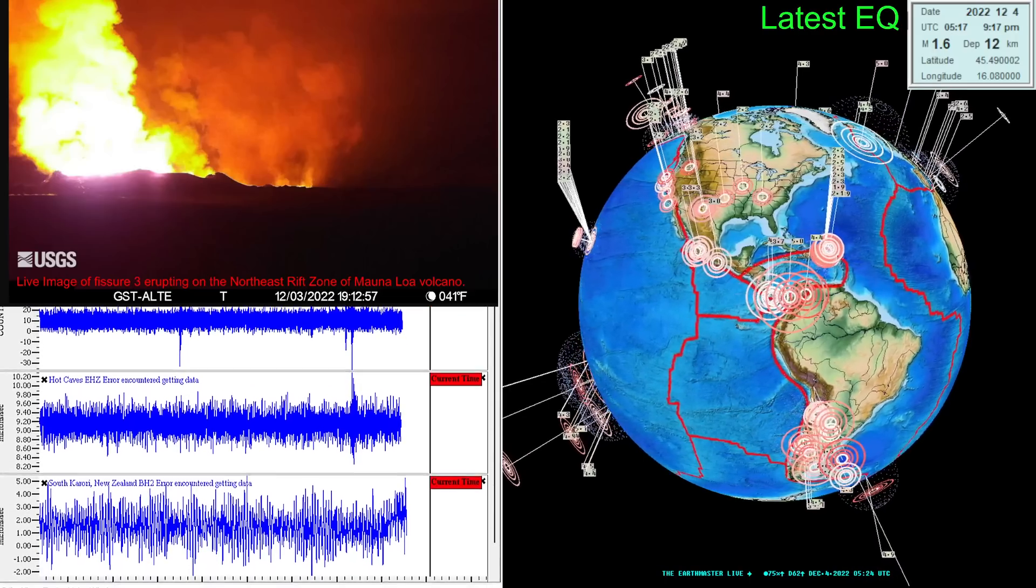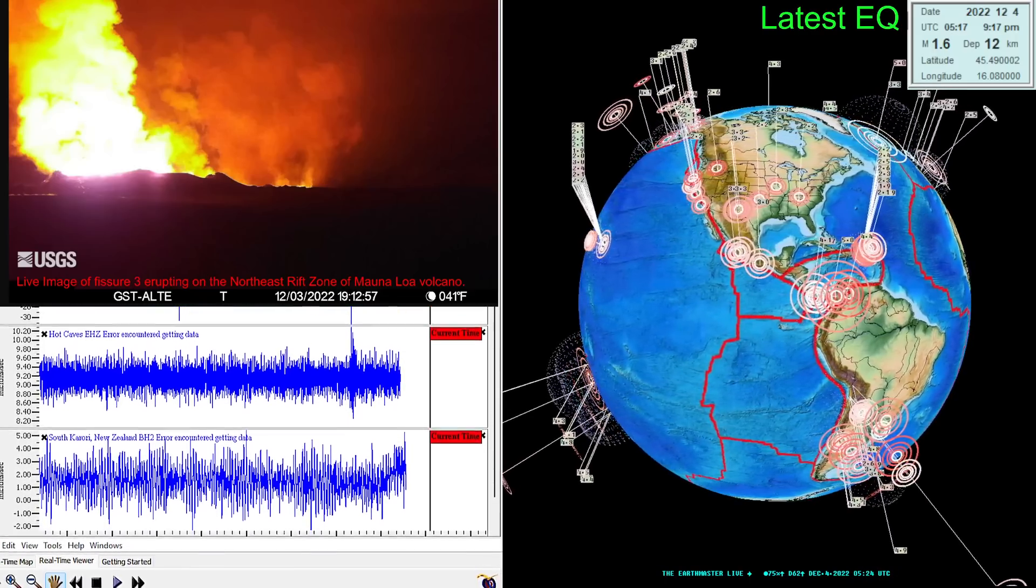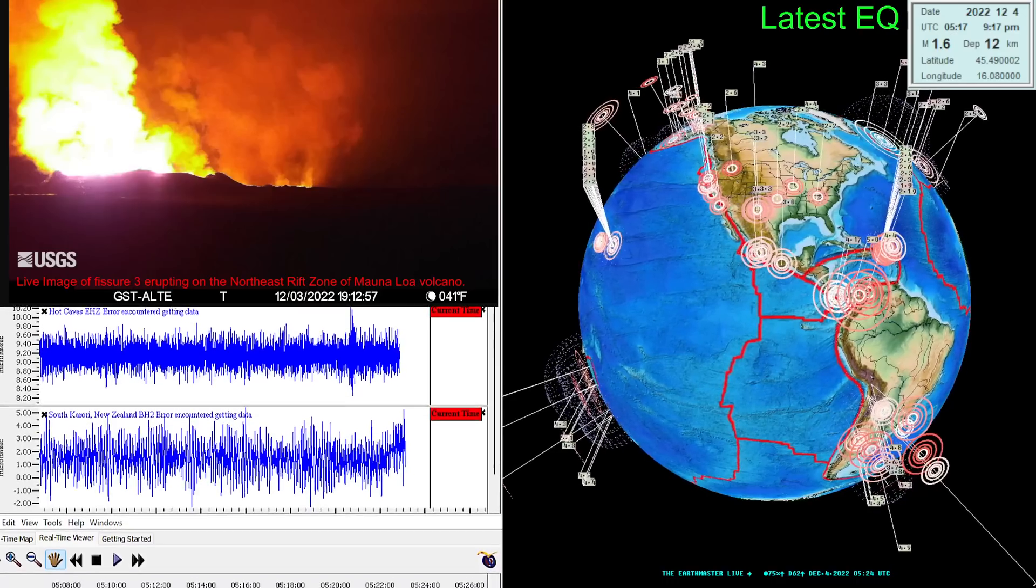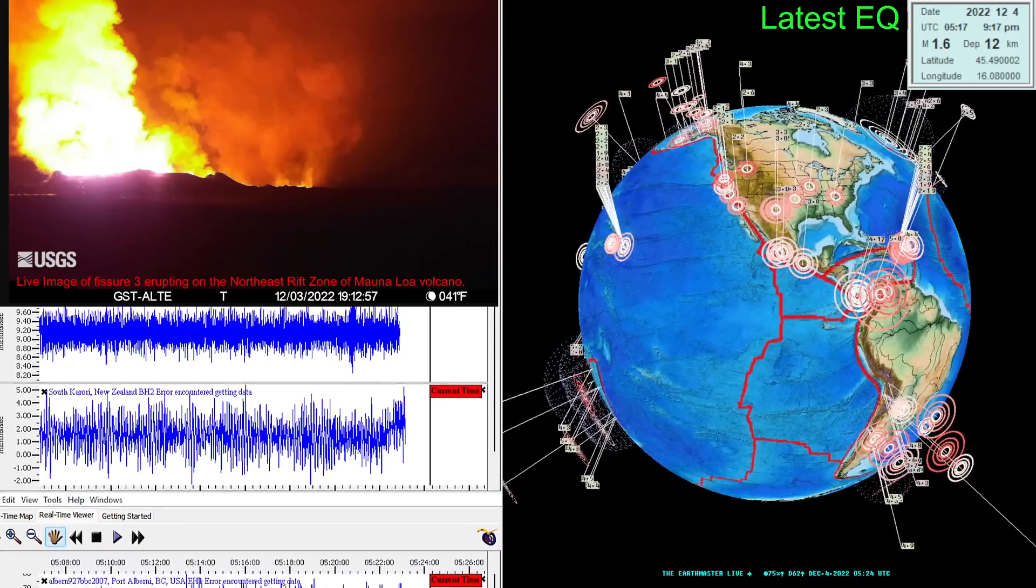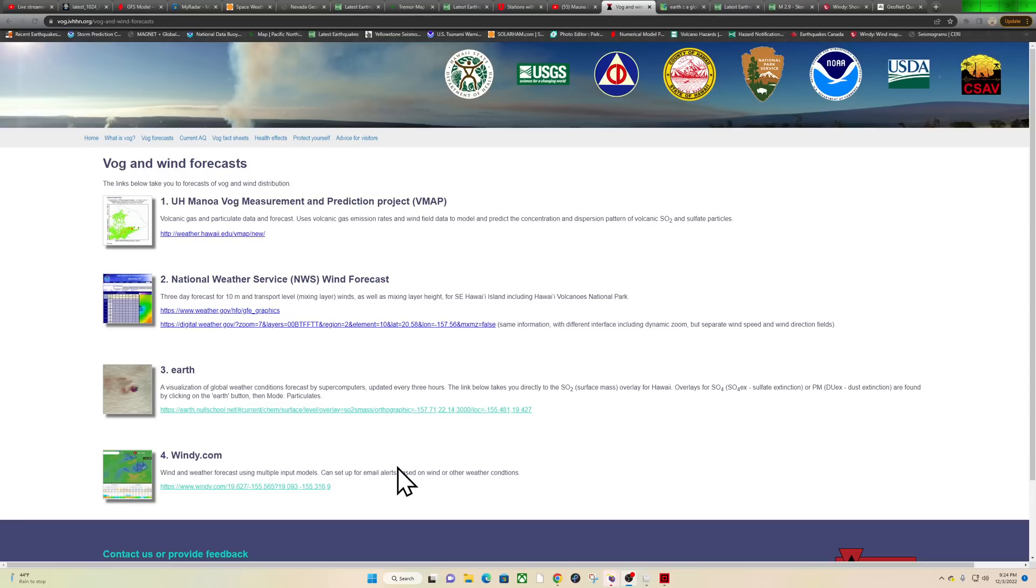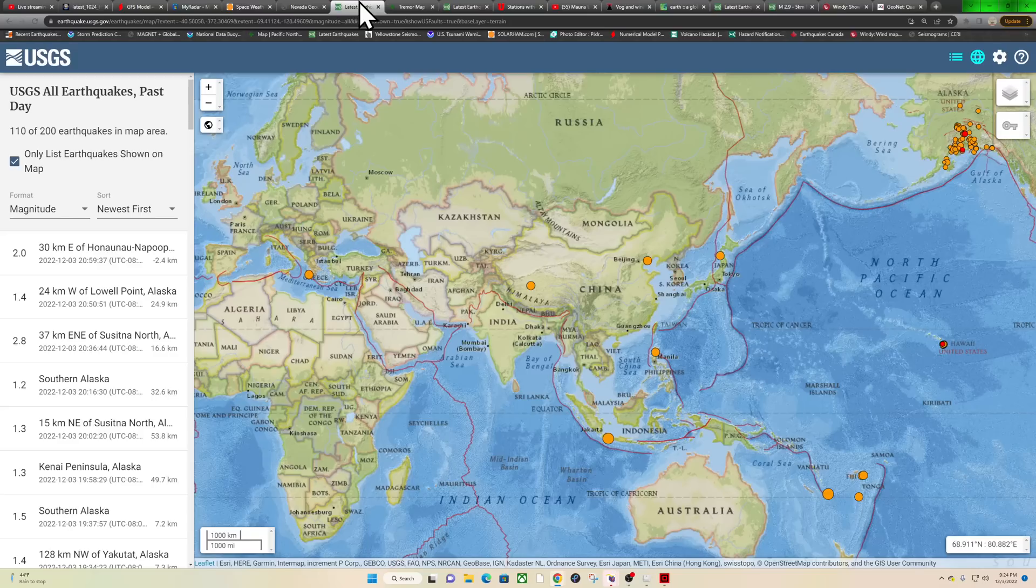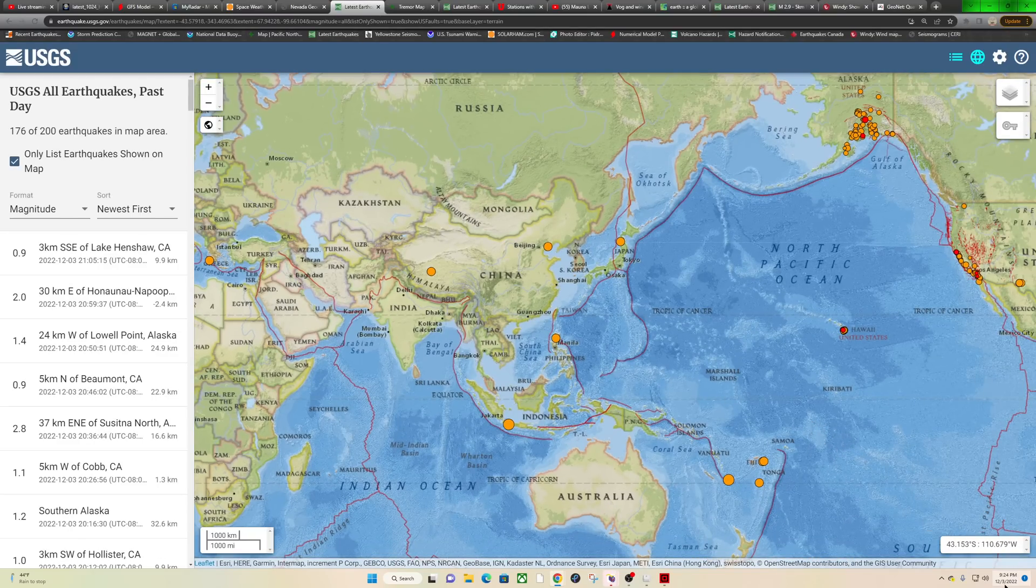What's going on guys, good evening, it's the Earth Master here with my beautiful co-host Missy Mimis. We're not partying, we're going to be in bed in about half an hour. It is Saturday night, December 3rd, 2022, about 9:24 PM here along the West Coast in California.